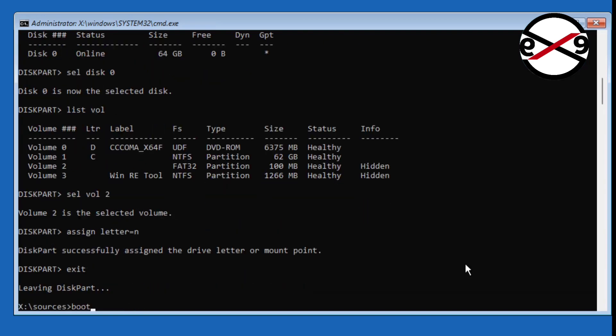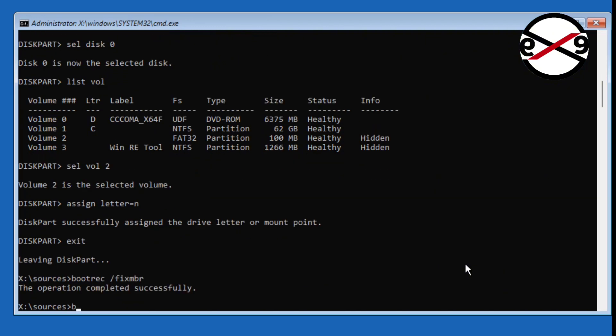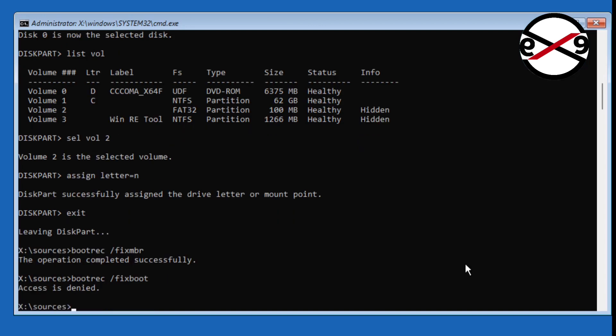Type 'bootrec /fixmbr', then type 'bootrec /fixboot'. If any error, use 'bootrec /nt60 sys'.